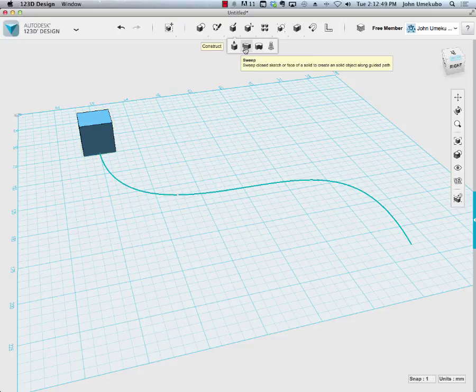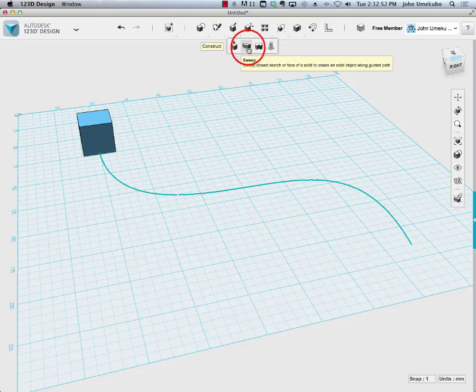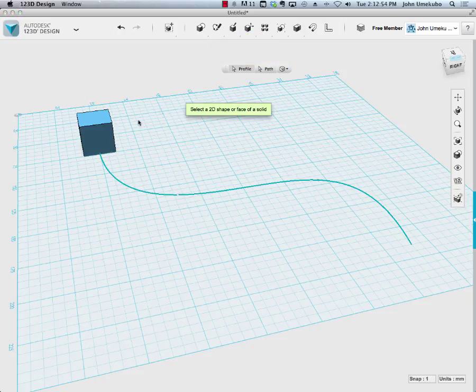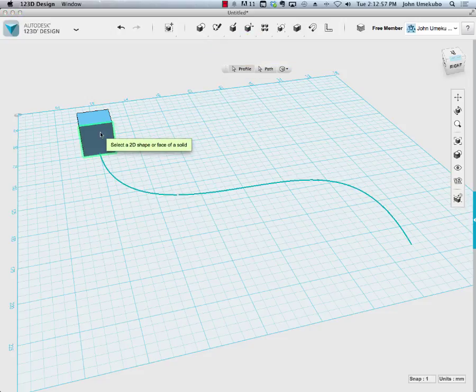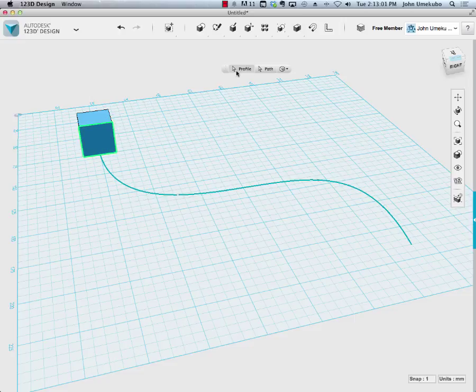When I use the sweep tool, it's a matter of selecting two things. I'm going to click on the face of the object that I want to sweep, and then I'm going to pick the path.